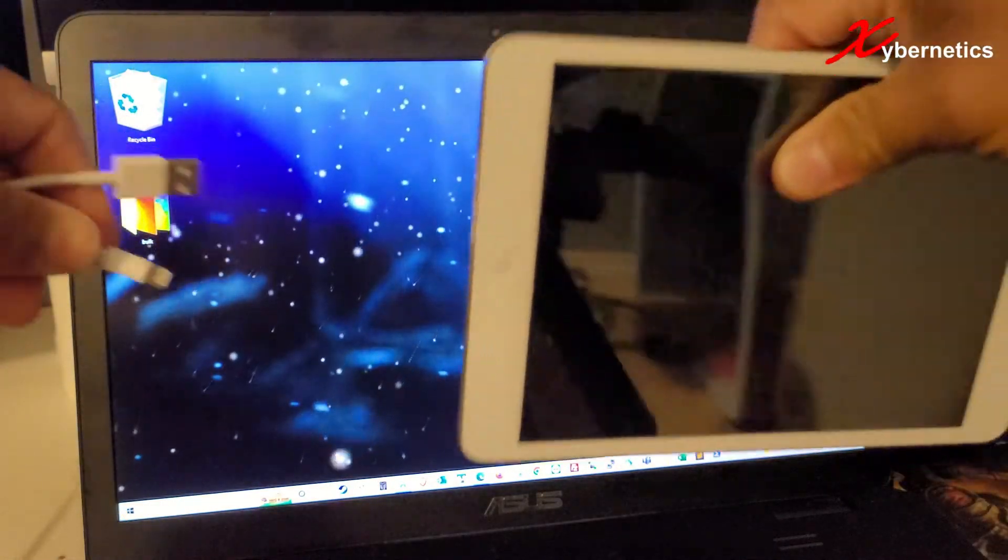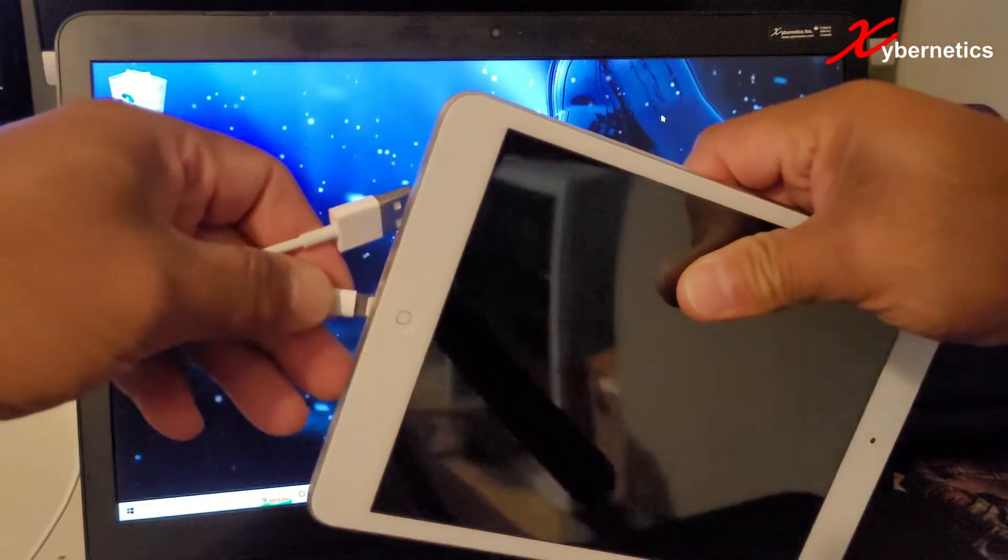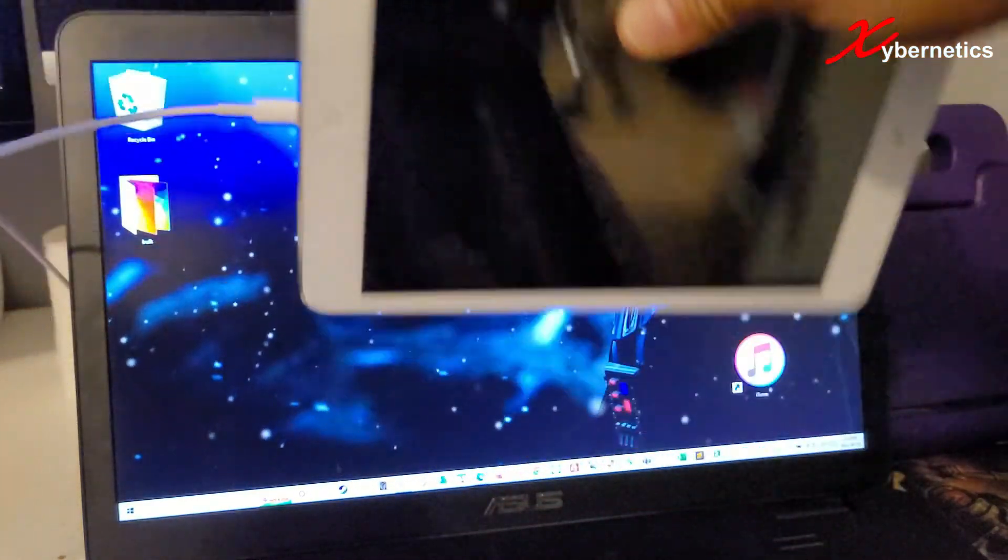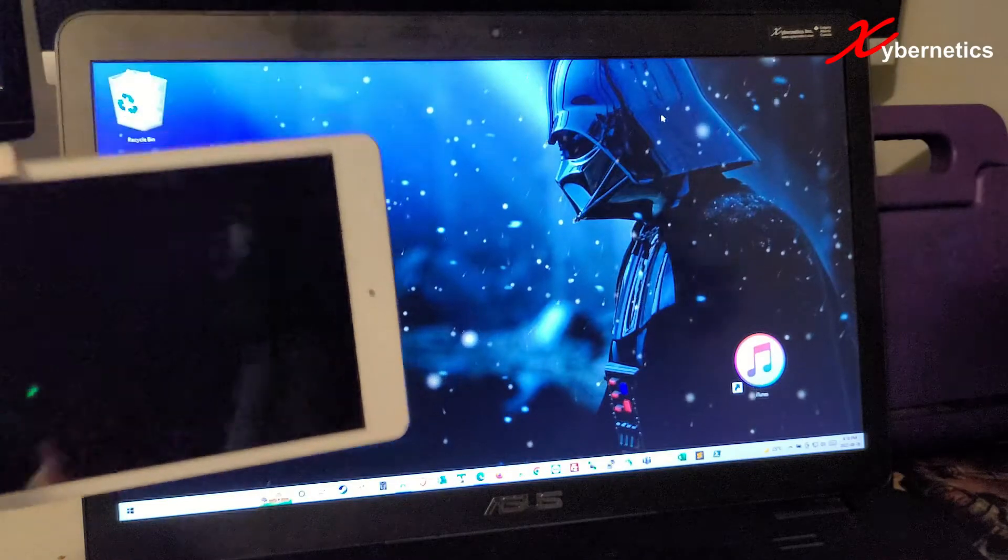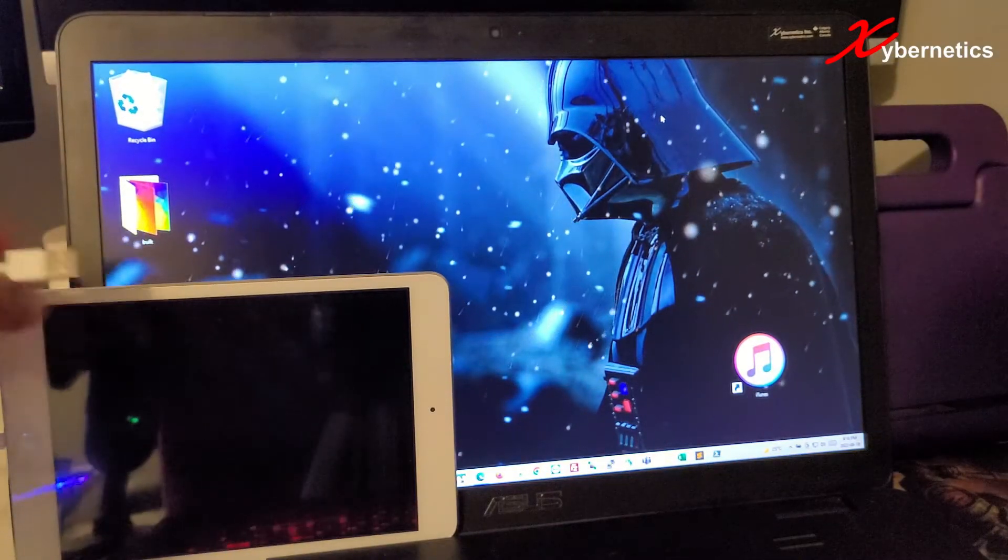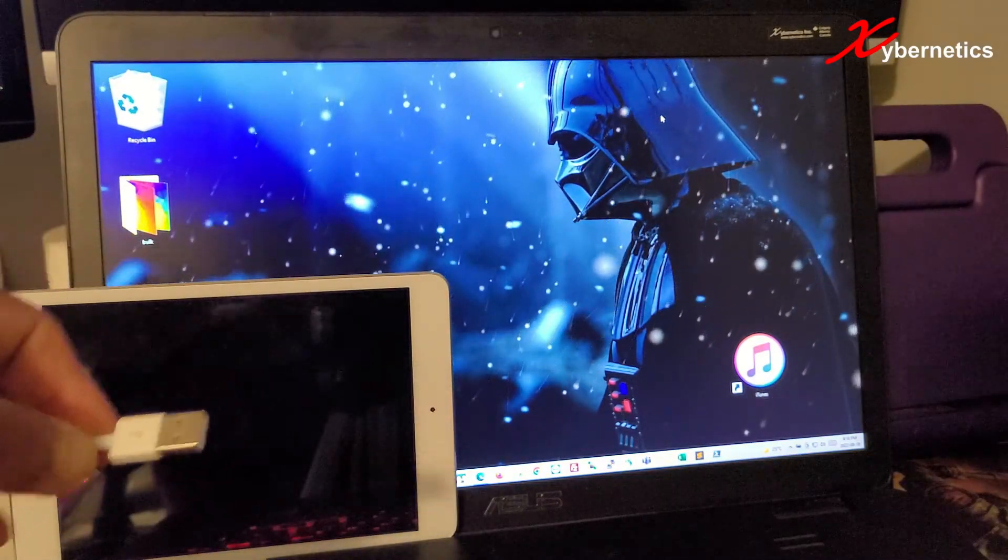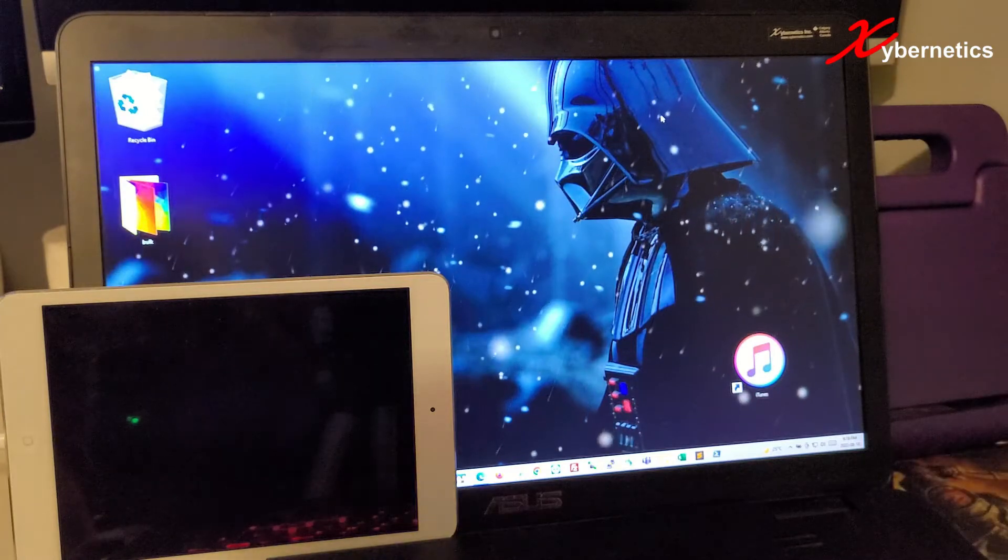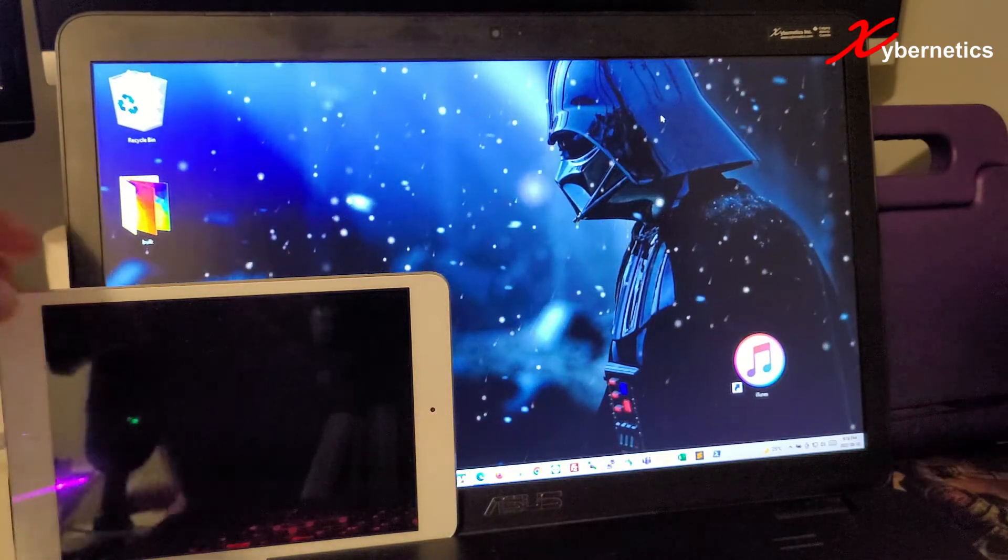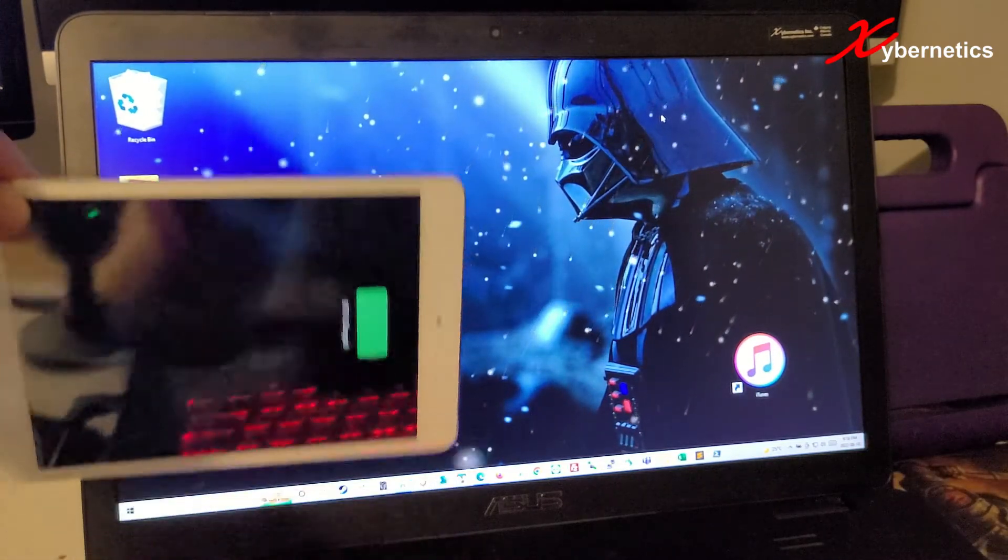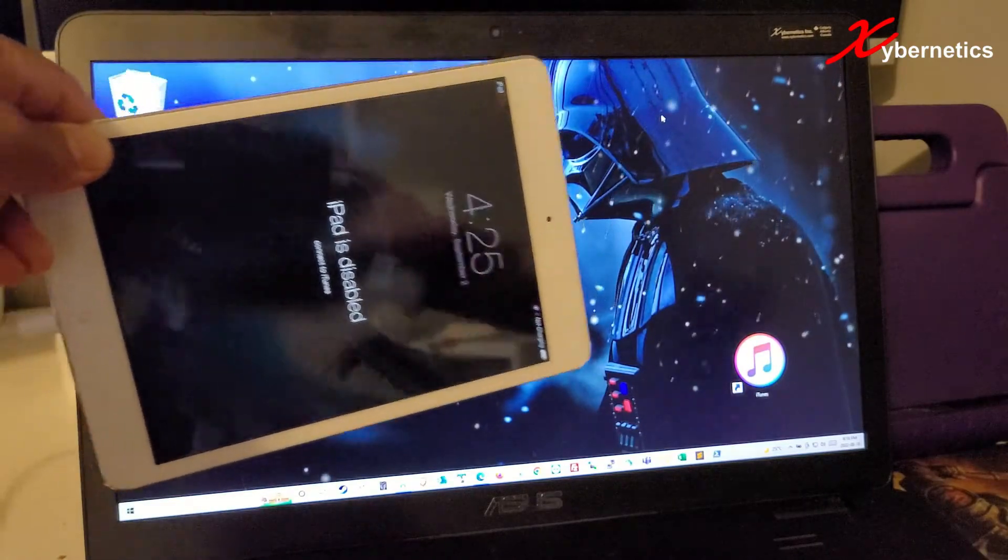So on the Apple device, we're going to connect the lightning side. And I'm just going to put it here on the side. And the USB goes to your computer. You'll see that your computer picks up the iPad.